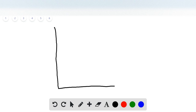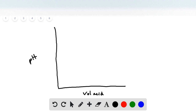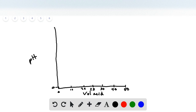Now all that's left is to plot the titration curve. We draw our axes with pH on the vertical axis and volume of acid on the horizontal. We go up to 50 milliliters, marking roughly 10, 20, 25, 30, and 40 milliliters. The pH scale runs from 0 to 14, with 7 in the middle and marks at 3 and 11.